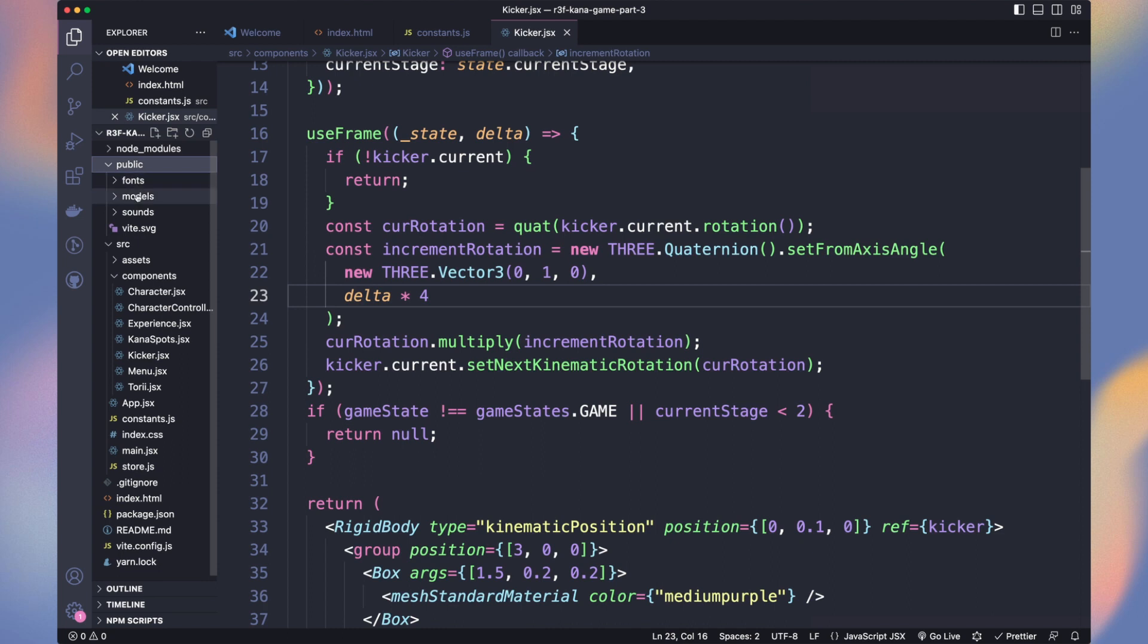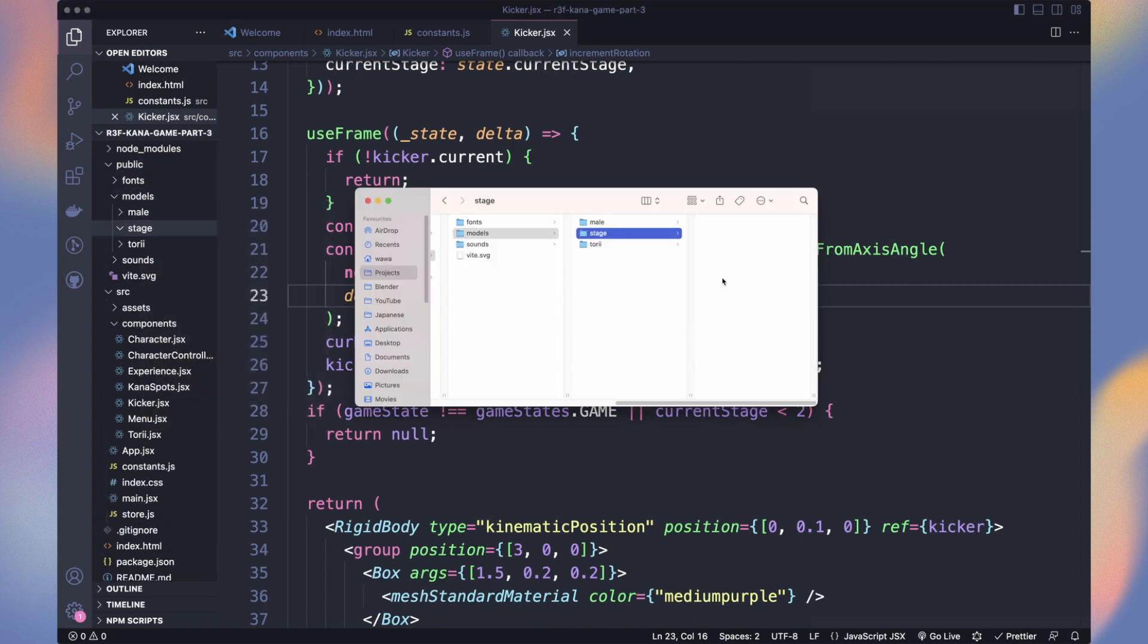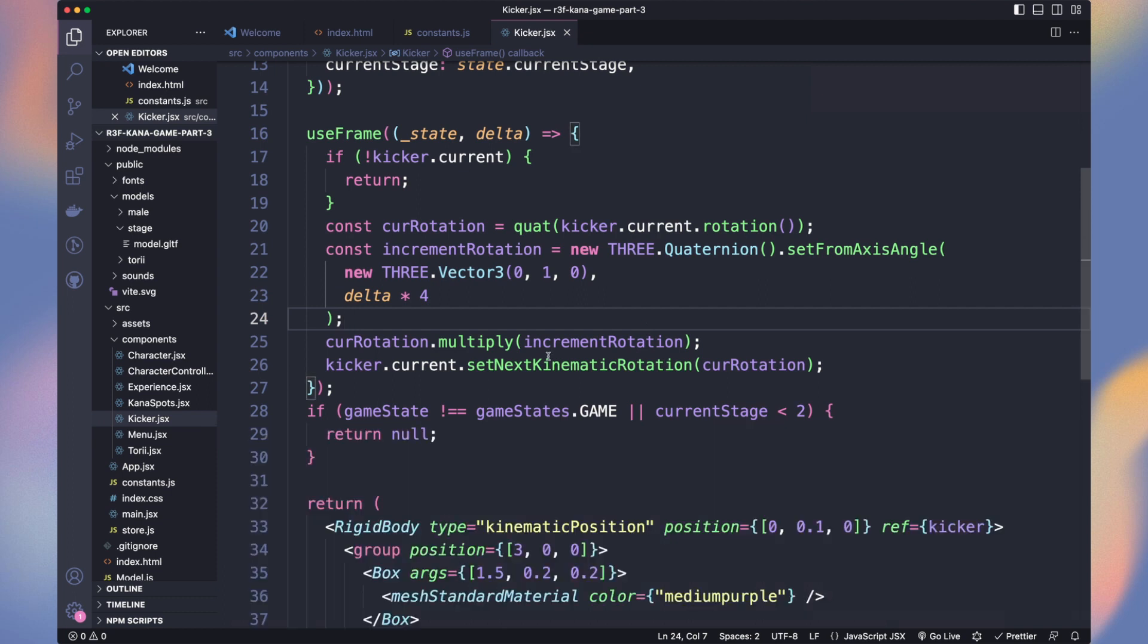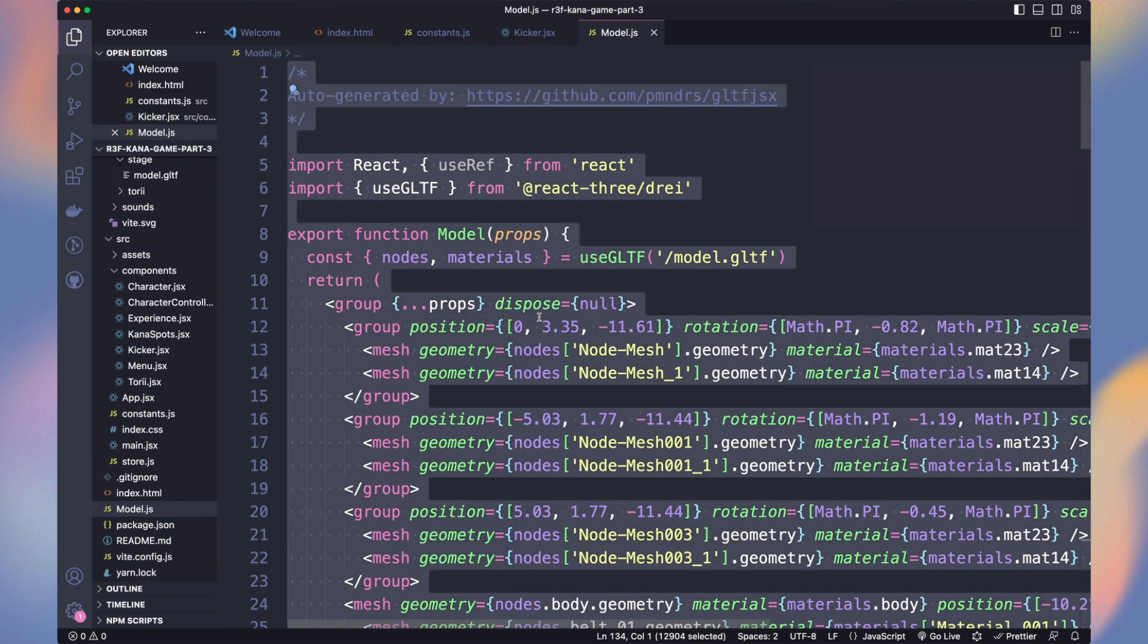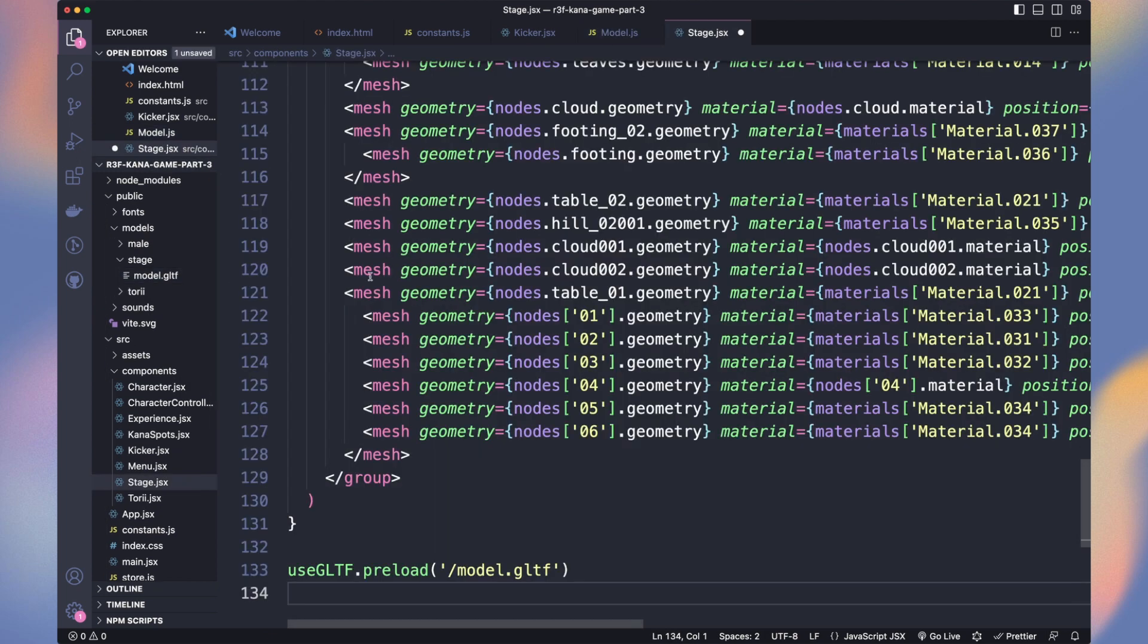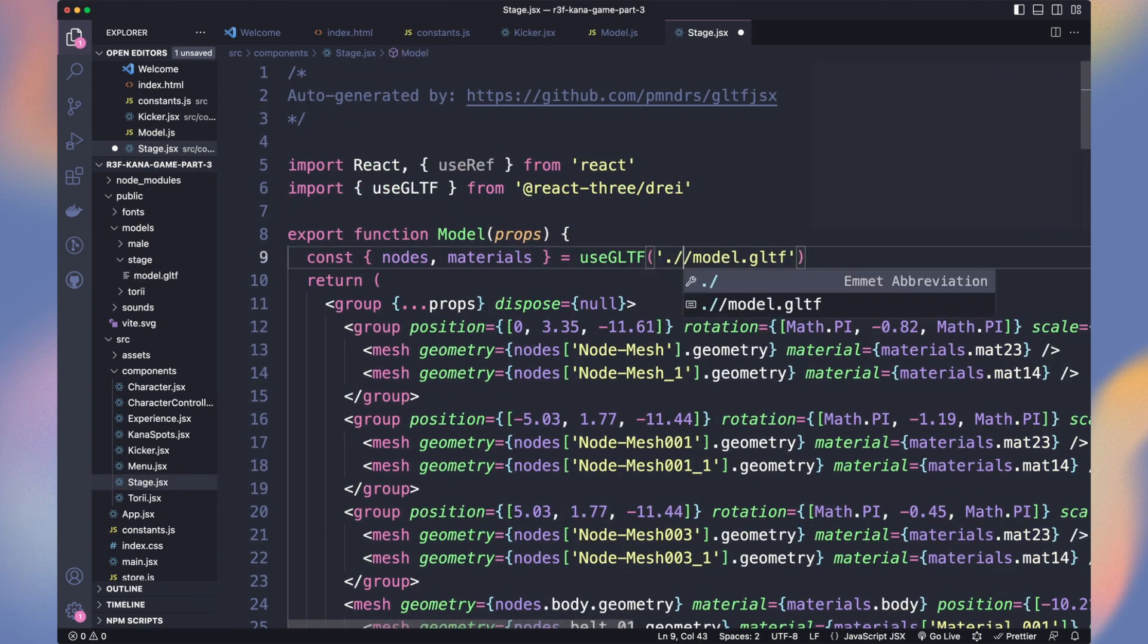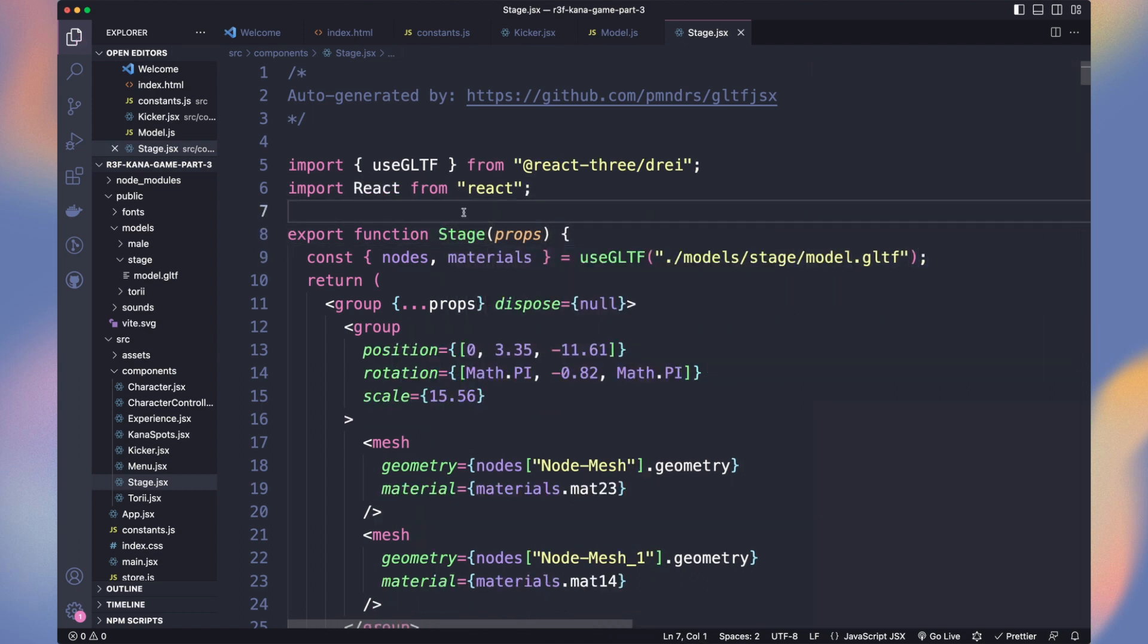Let's create our model folder for the stage and copy-paste the exported GLTF there. Then run GLTF JSX to generate the React model from the mesh. Copy everything from the generated model file, create a new stage component and paste here. Fix the path to model stage in the preload and load function and rename the component to stage.